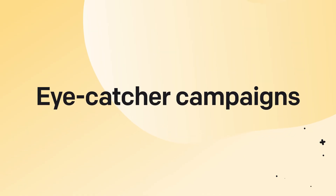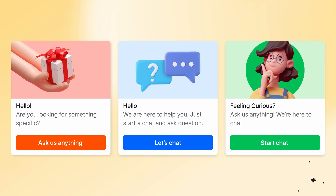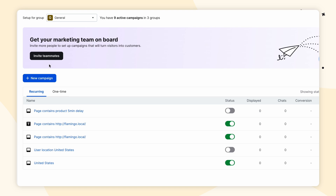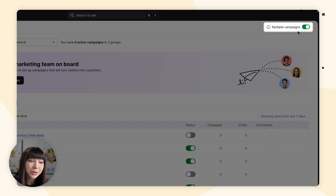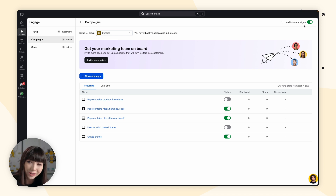Eye catcher campaigns help you get more chats by drawing your visitor's attention to the chat widget on your website. For that, we need to go into Engage and then go to Campaigns. If you already have some campaigns set up, please make sure to enable multiple campaigns by switching the toggle in the top right-hand corner to green. This way your eye catcher campaign will be displayed first and your other campaigns will be displayed when their conditions are met. Let's go and set up our eye catcher.